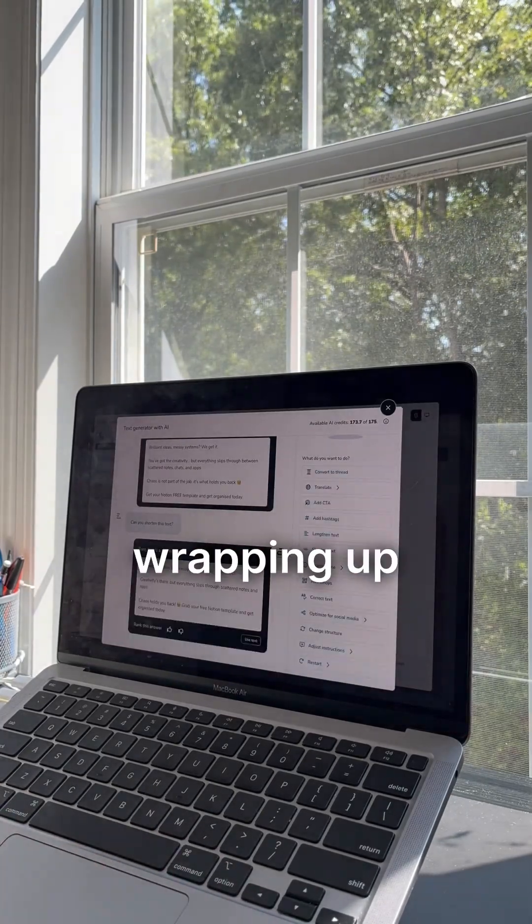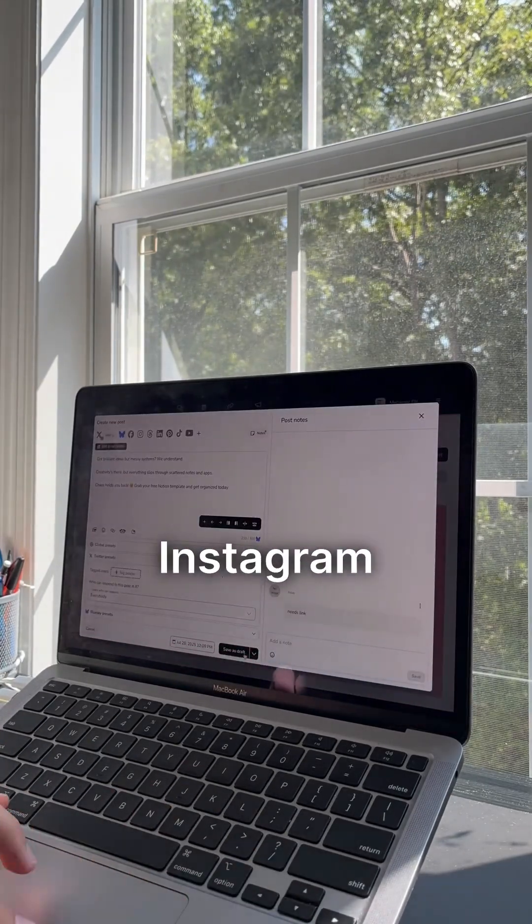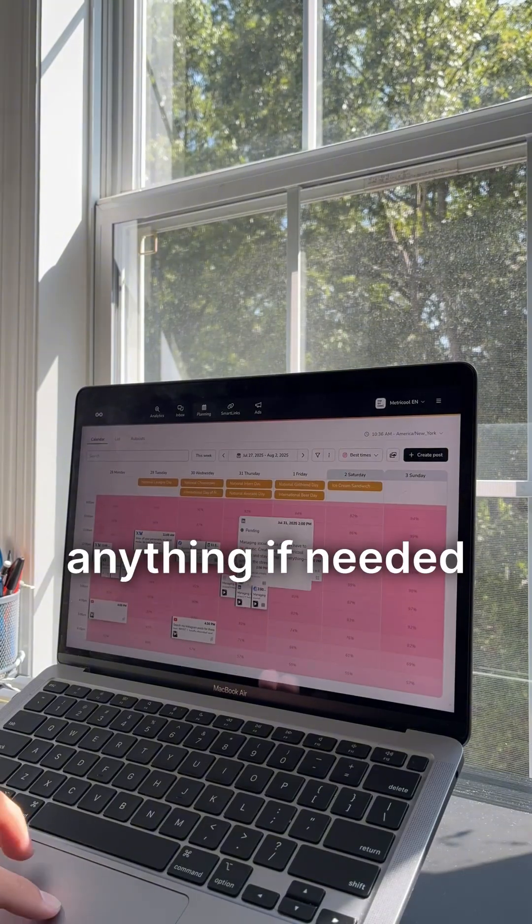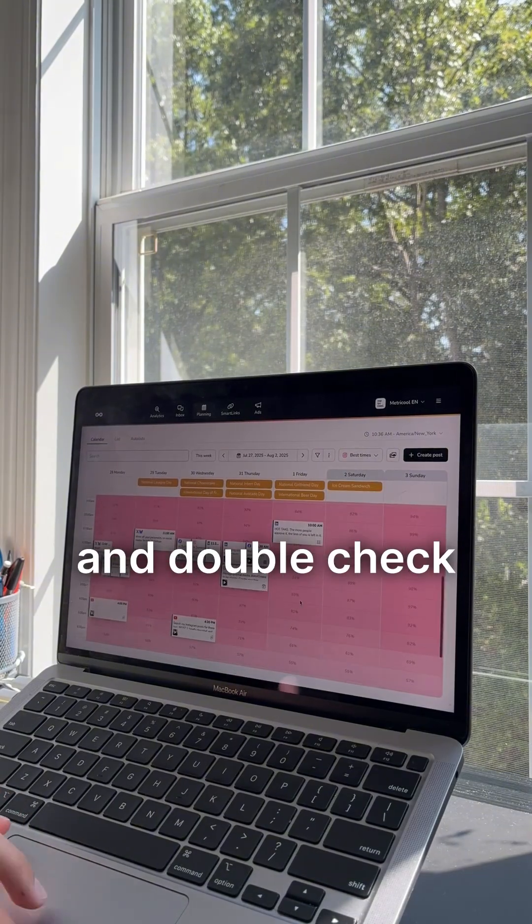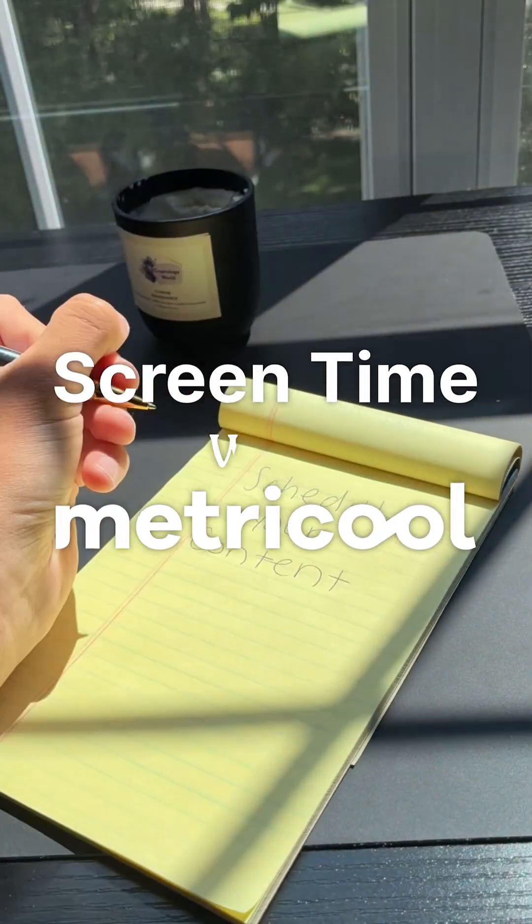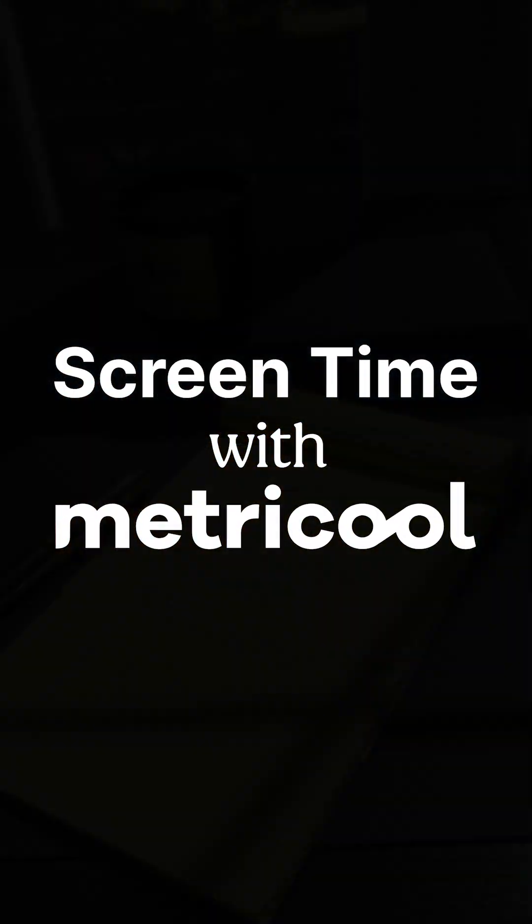Before wrapping up, I check the Instagram feed preview, rearrange anything if needed, and double check our short form videos. Thanks for watching Screen Time with Metricool.